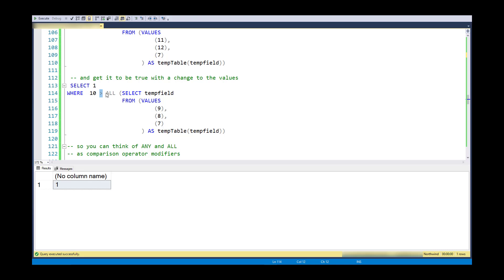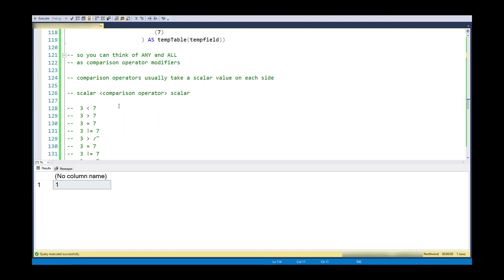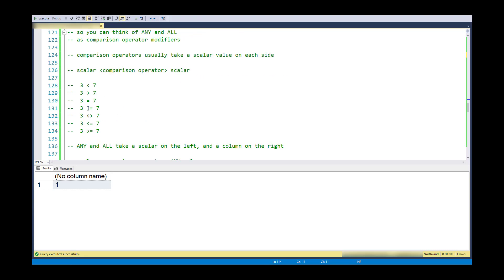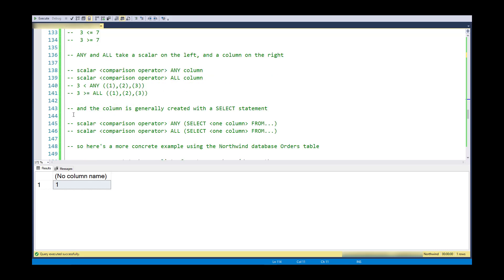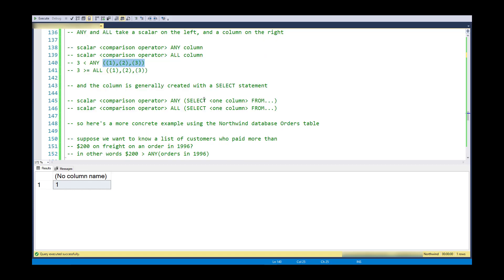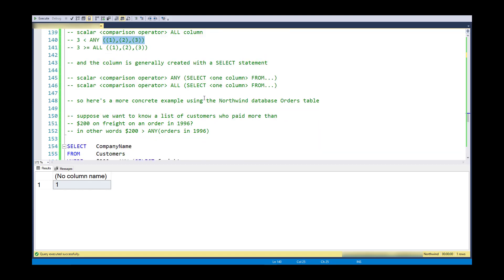So again, you can think of this ANY and ALL. They come right after a comparison operator, and it could be any of these comparison operators. Just saying it in another way, I've got single value, comparison operator, ANY or ALL, and a column of values. So let's use a more concrete example.